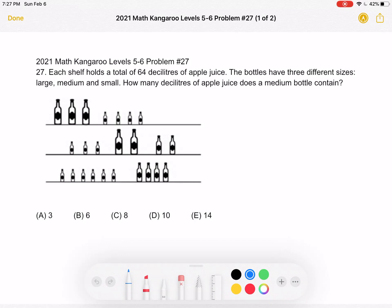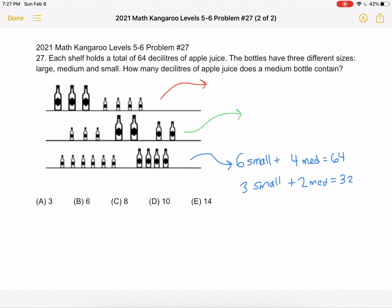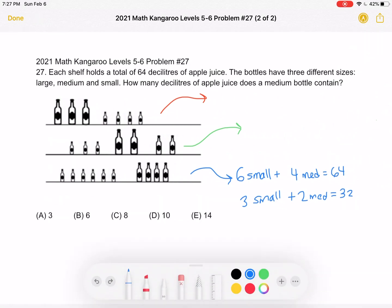The answer choices are A: 3, B: 6, C: 8, D: 10, or E: 14. This is the problem as it originally appeared on the test, and here is where we'll be doing the solution.